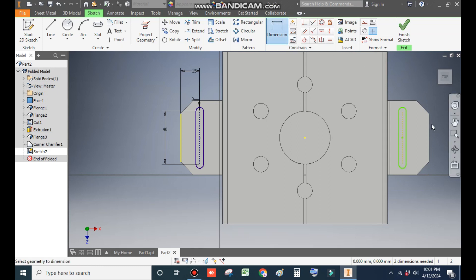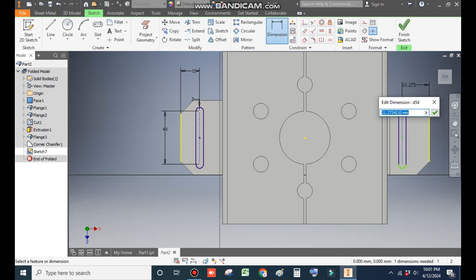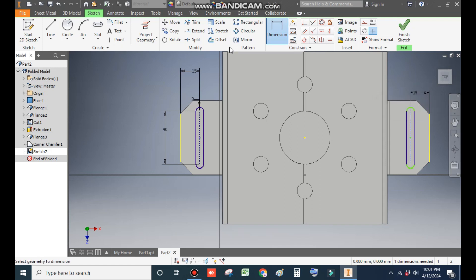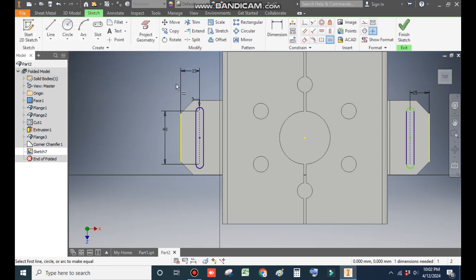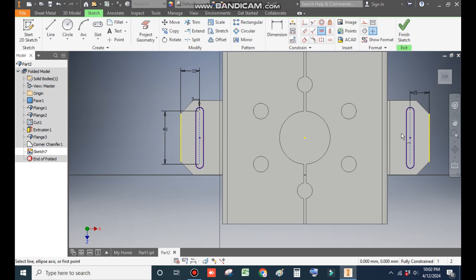Go to Horizontal Constraint — from this outer edge the center will be at a distance of 15 mm. Apply Equal Constraint and Horizontal Constraint, selecting the center points. These are now fully constrained sketches. Finish Sketch.